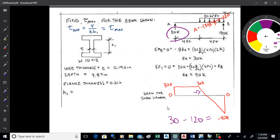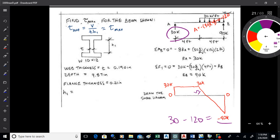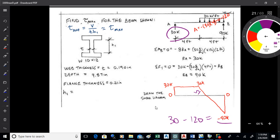Here we go one more time. So we've got that shear diagram and we come up 30 on account of the reaction. We come over to where that load is. The load has an area under it of 120. So we're at 30, we go down 120, which gets us down to negative 90. We have a slope in there — the slope of the shear diagram equals the value of the distributed load, which is negative 30. So there's the shear diagram.